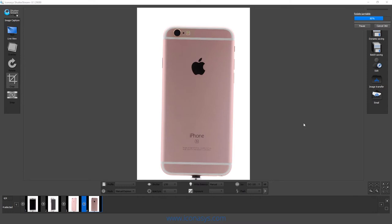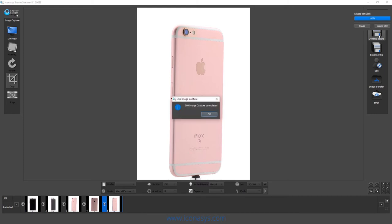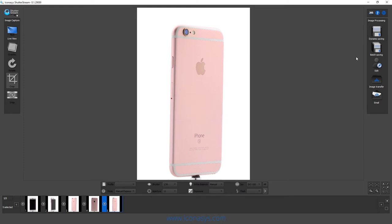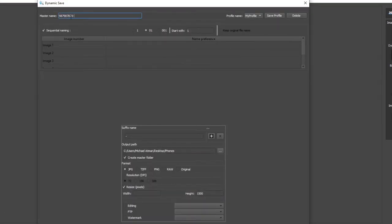Now what we'd want to do with this set of images is we're going to choose our dynamic save option. Dynamic save, I'm just going to give it a name.